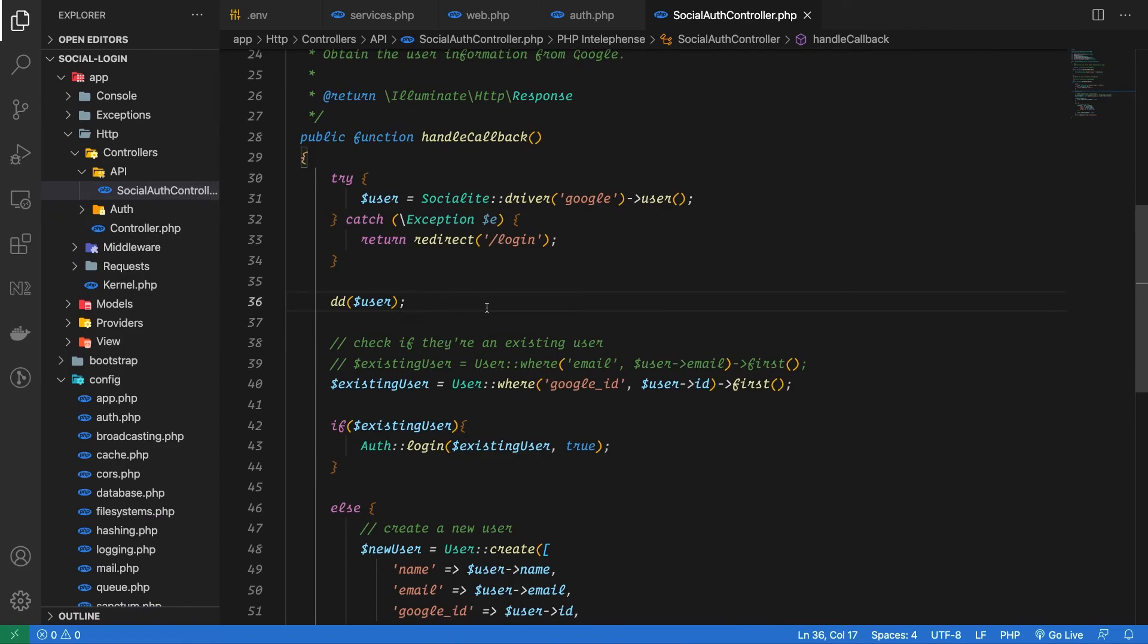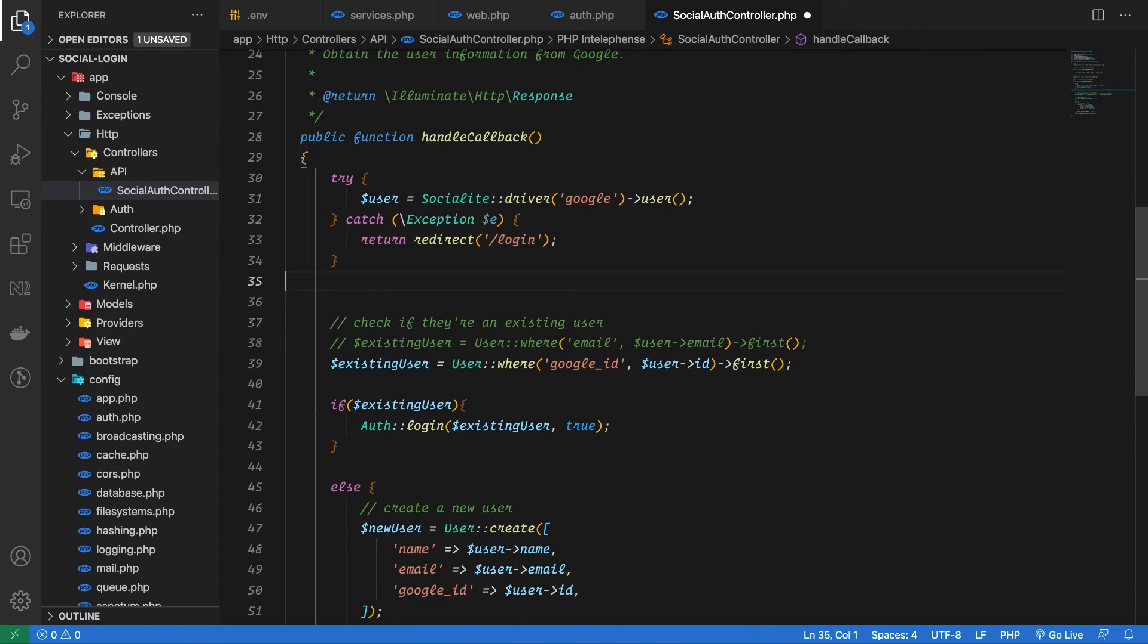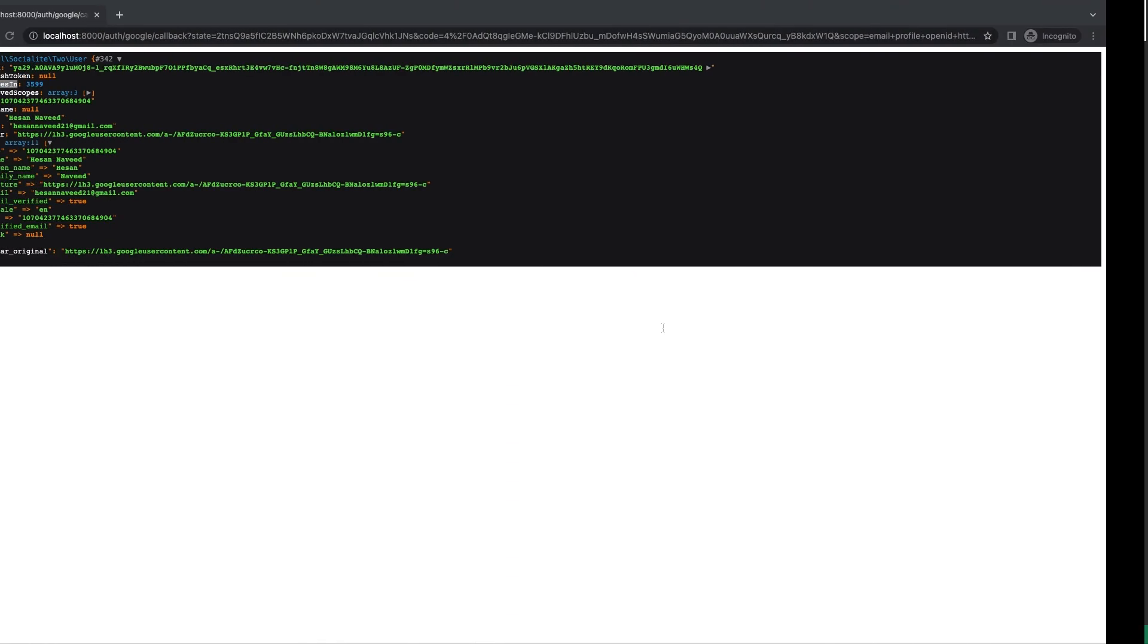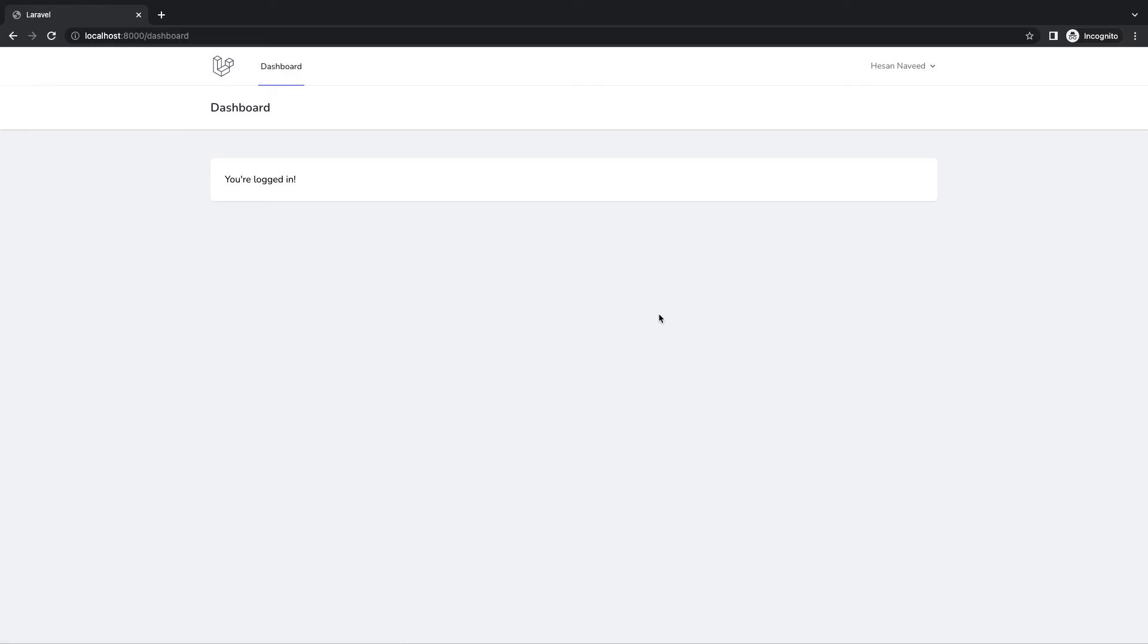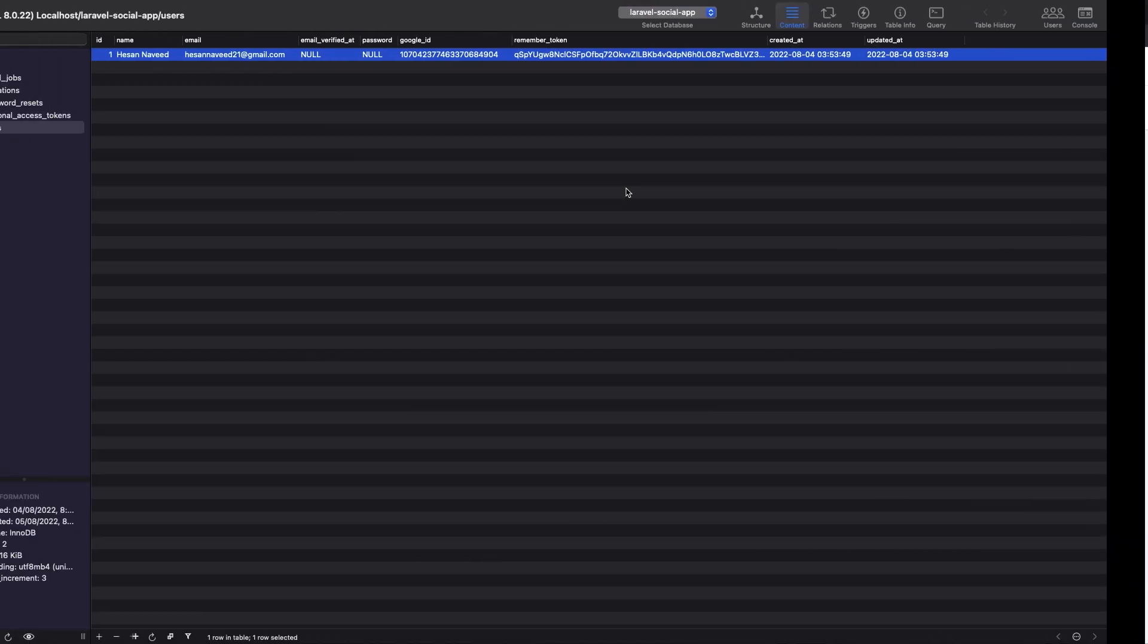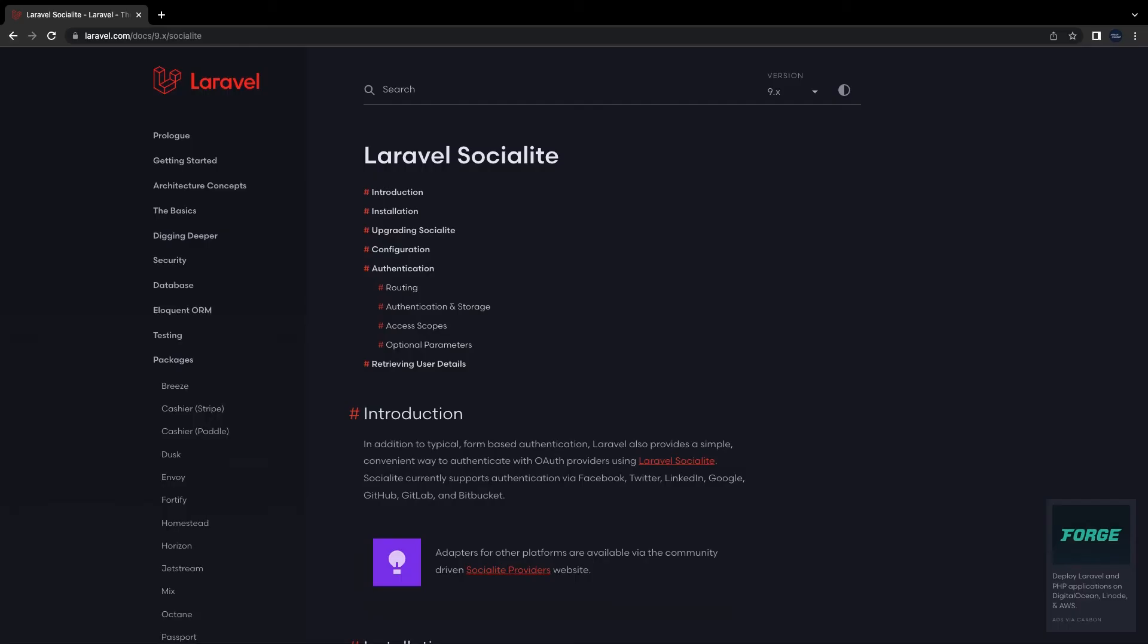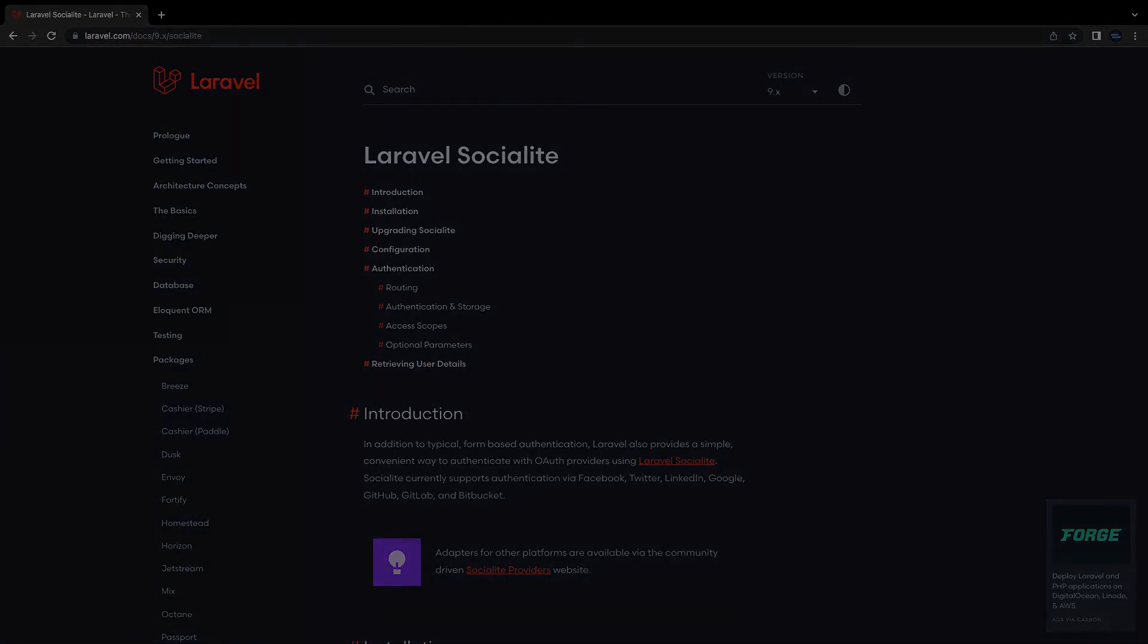You can see that we are logged in now and there is also a new record in the database as well. So this is how you can use Socialite to login with your Google account. I hope you have liked the content of this video, kindly give a thumbs up and if you're new to the channel please subscribe for more content. Thank you for watching this video.